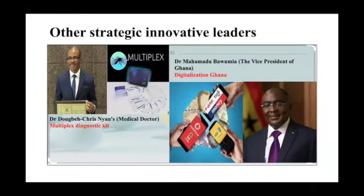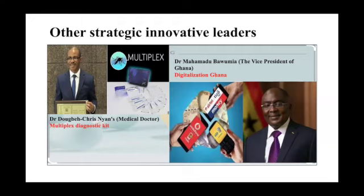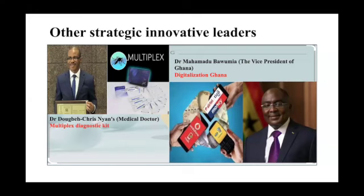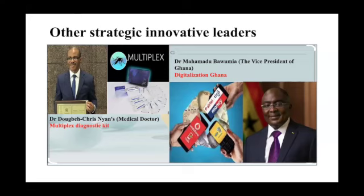We also want to highlight significant African innovators. Dr. Christophan Nyan, a medical doctor and biomedical engineering scientist, developed the multi-place diagnostic test, which is able to diagnose multiple diseases at once, reducing dependability on Western medicine and improving diagnosis and treatment. Dr. Mahmoud Bouboumia, popularly known as the digitalization man, brought innovations including mobile money interoperability, which increased financial inclusion in Ghana, and the Ghana card, which has made electronic transactions smooth and successful.